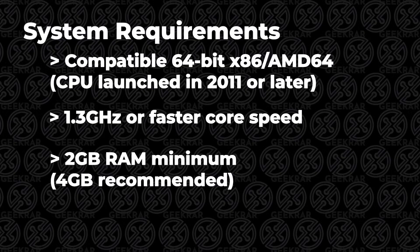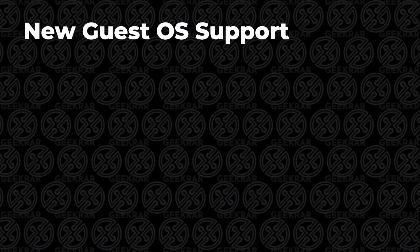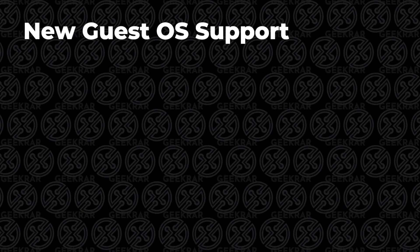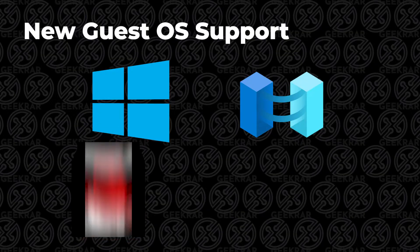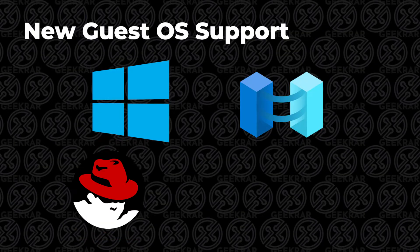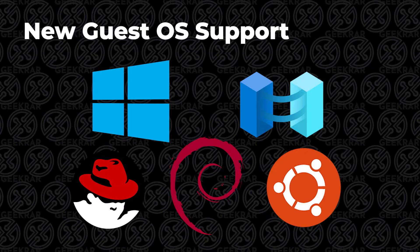Some of the big features for VMware Workstation Pro 17 are the new supported guest operating systems. You could do it in previous versions, but they're officially supported now, which includes Microsoft Windows 11, Windows Server 2022, Red Hat Linux version 9, Debian version 11x, and Ubuntu version 22.04.